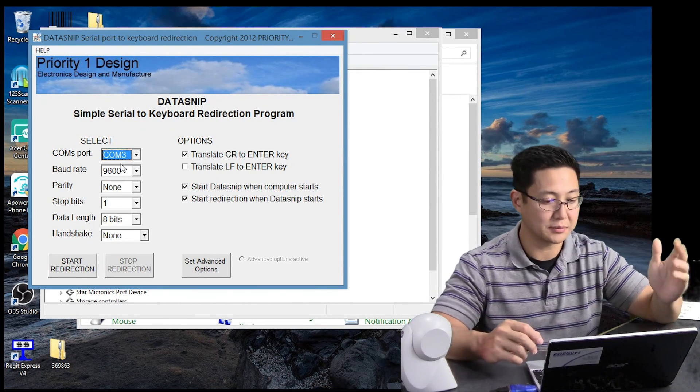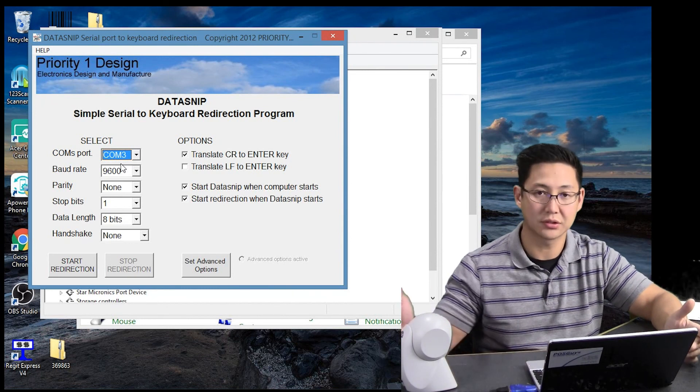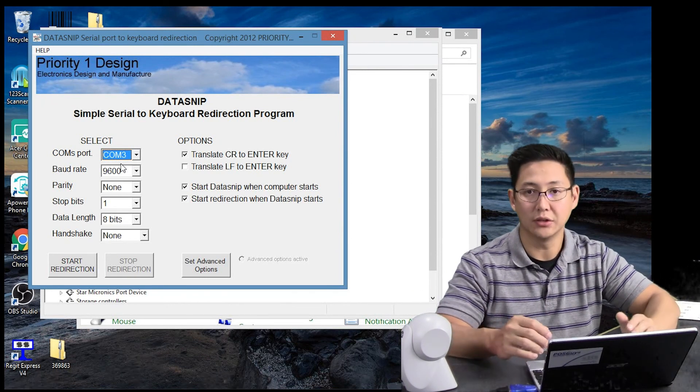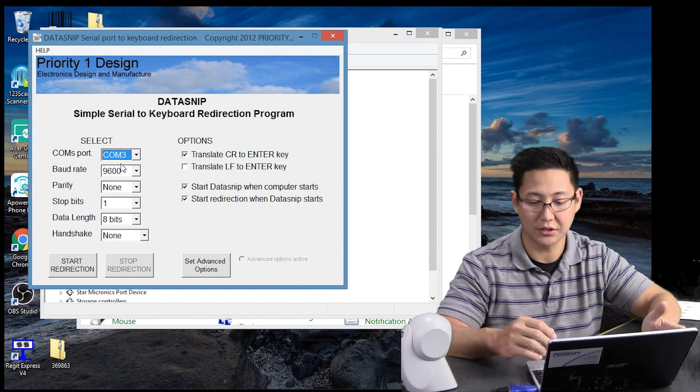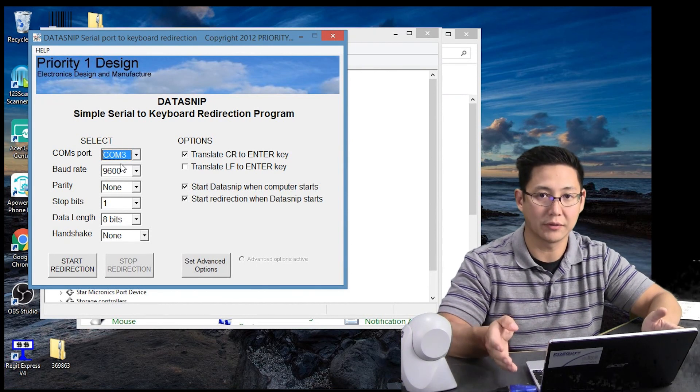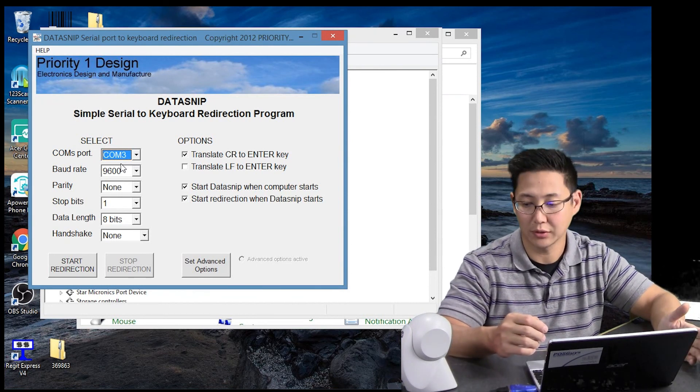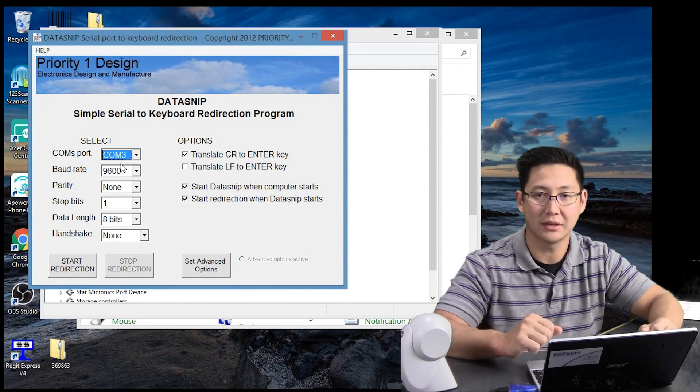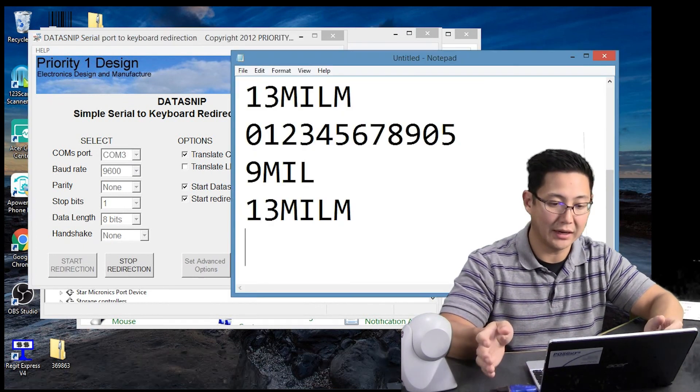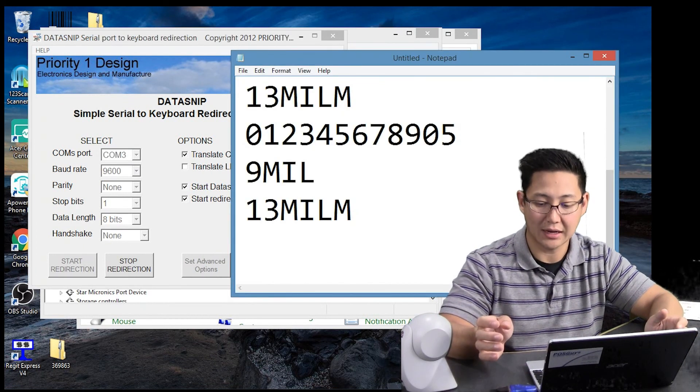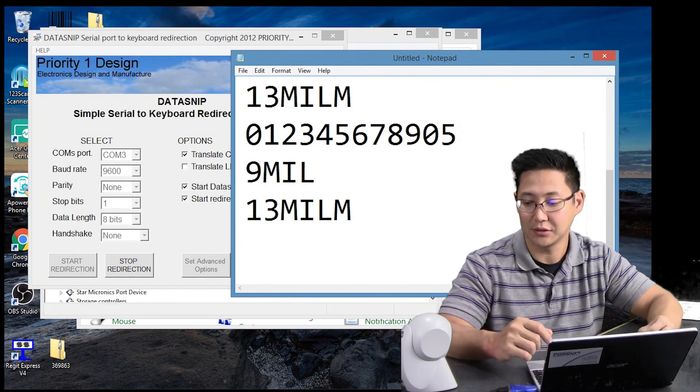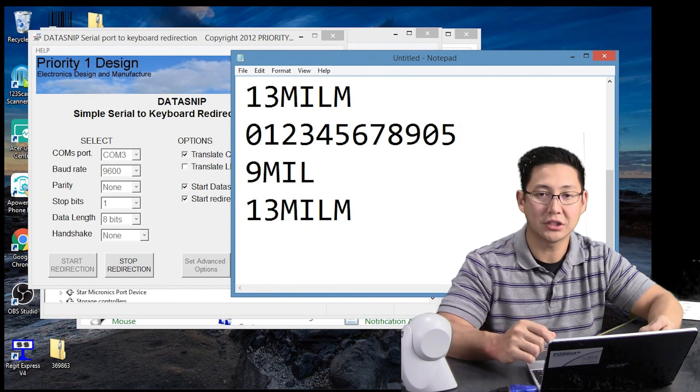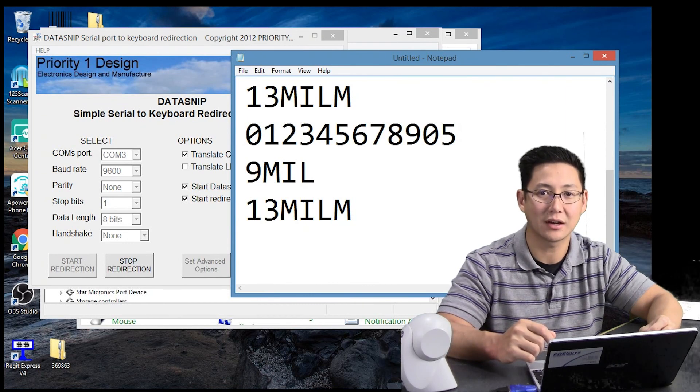So that's basically how you can use an old serial scanner with a newer system that might not have a serial port. Adapters are fairly cheap. They're under $20 for them. So if you have an older scanner, you might not necessarily need a new scanner. You can just get an adapter and use it. For more information on serial barcode scanners or to purchase, please visit us at POSGuys.com.